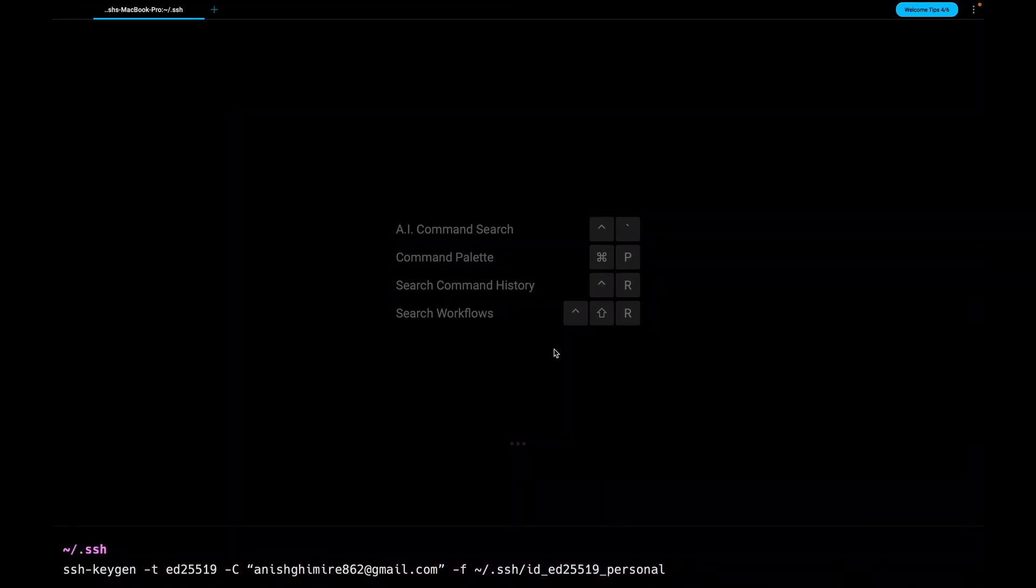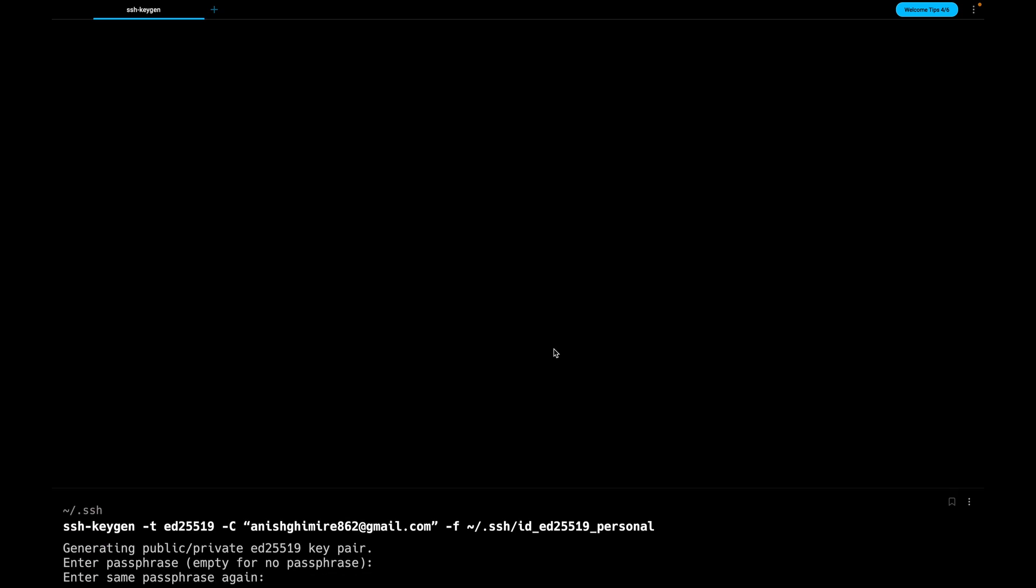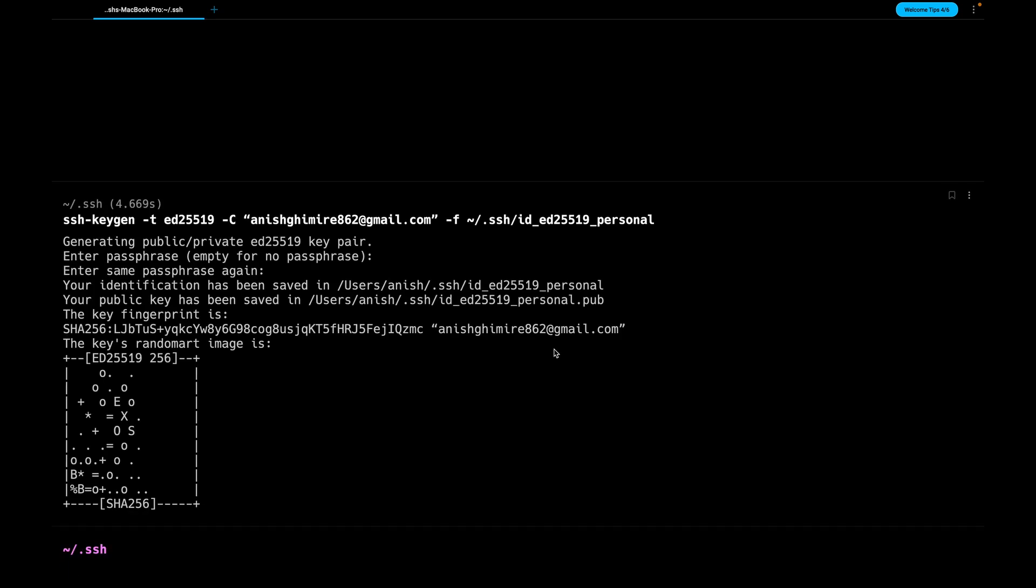Let's run this SSH keygen command to create SSH key pair. You can provide passphrase or leave it empty. Let's create another key pair.